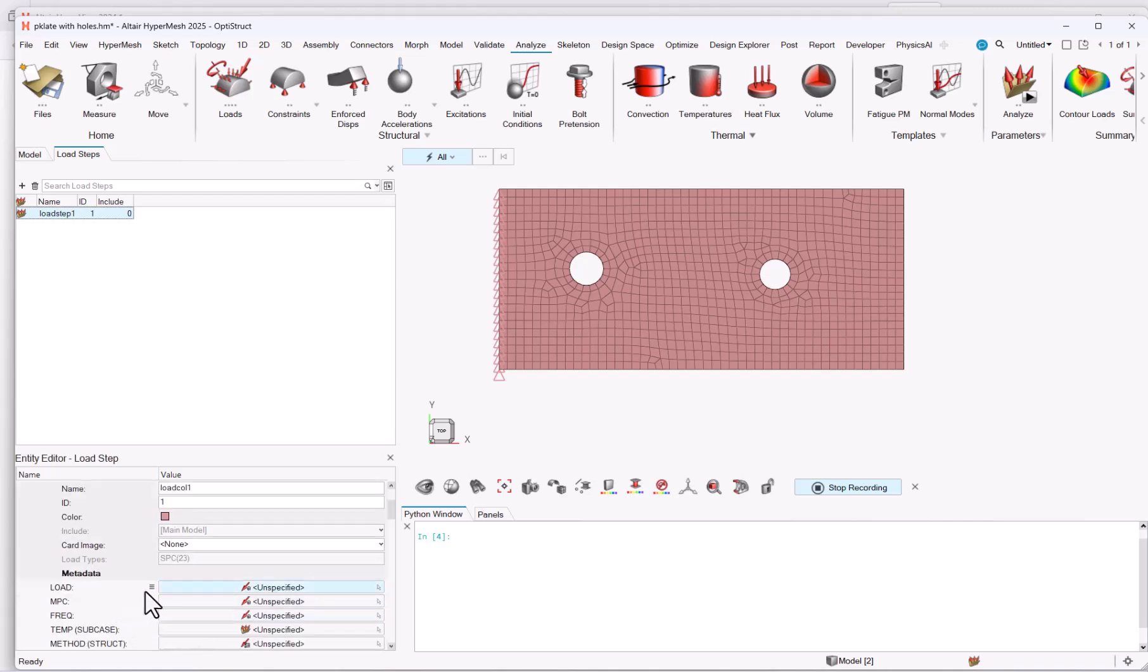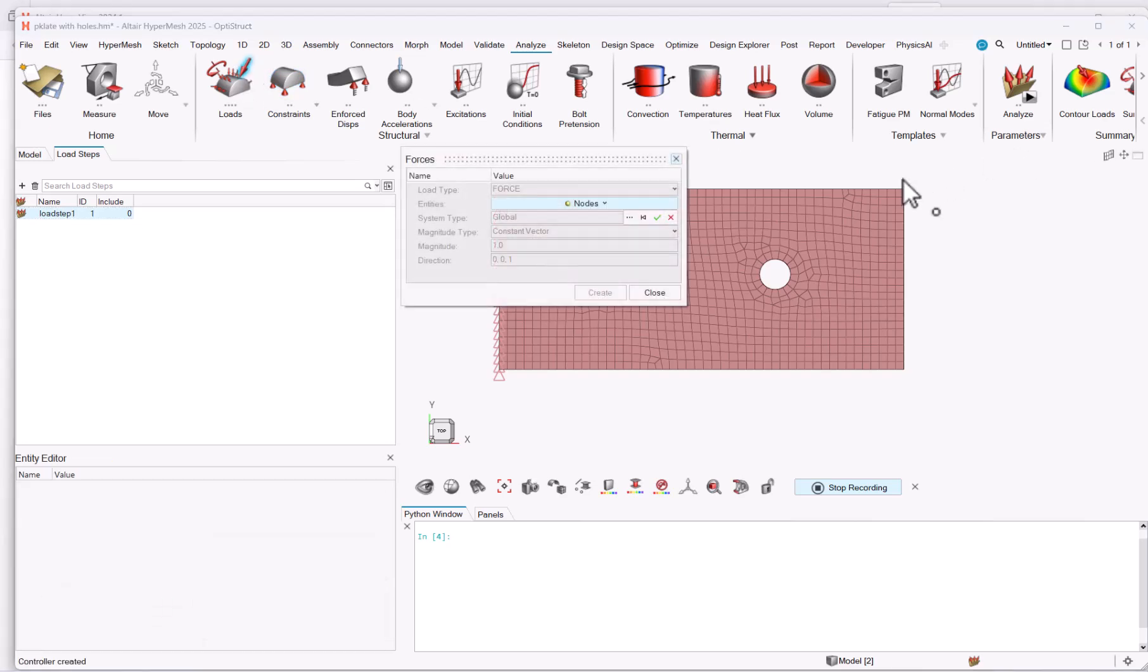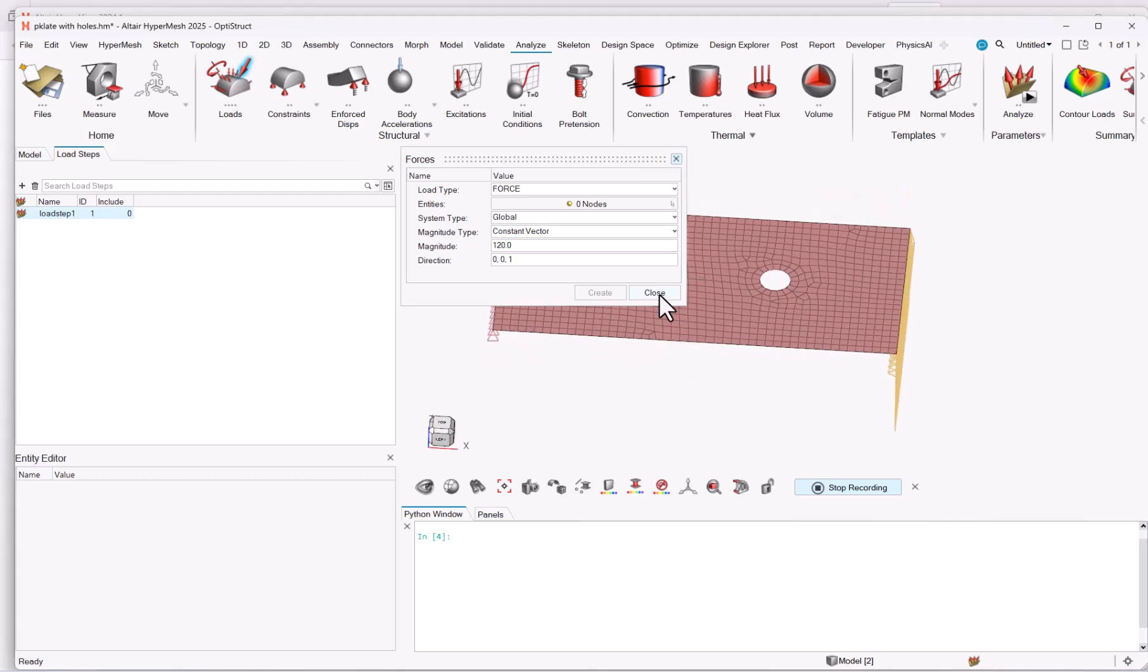I will add the load. Same, let me take the force here. I will select these nodes. Validate, I will have a magnitude of 120. And here I have a load step which is done, and I could go up to the export if I want, but let me stop the recording here.